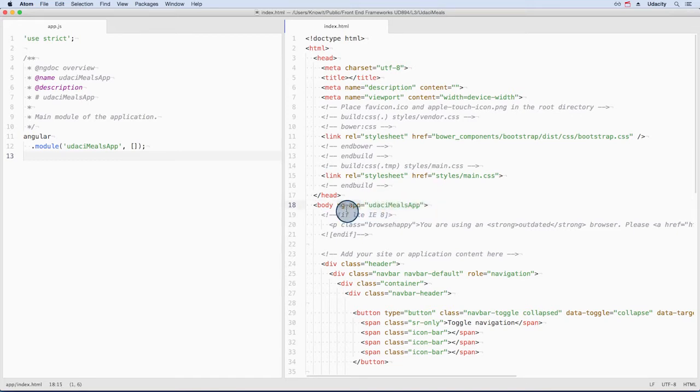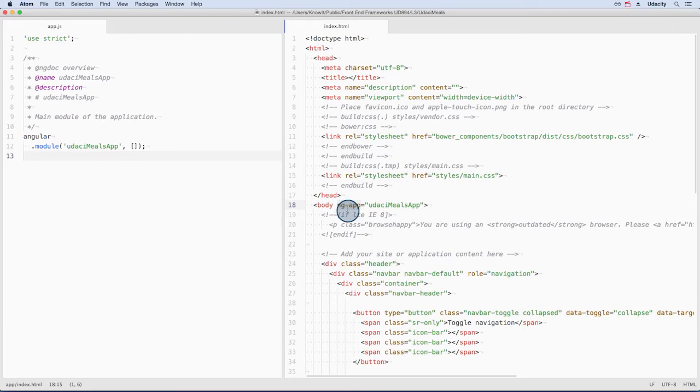The code right here is called a directive. This is a mini preview on directives, but they're awesome and very powerful. When Angular loads, it scans your HTML for this specific directive.